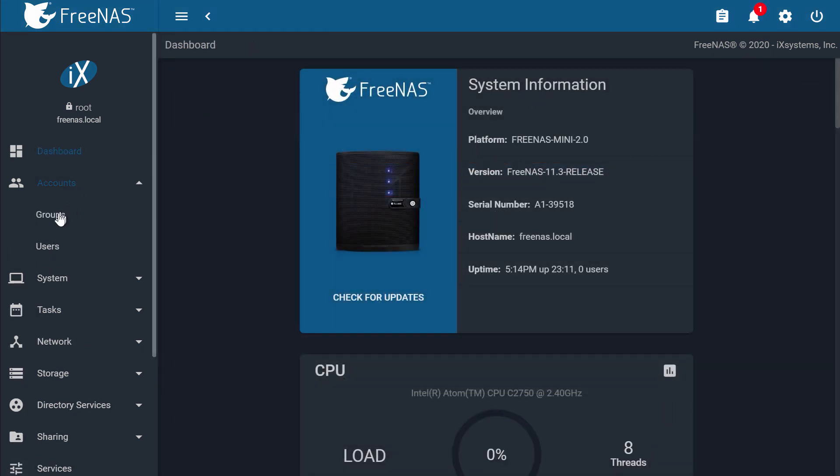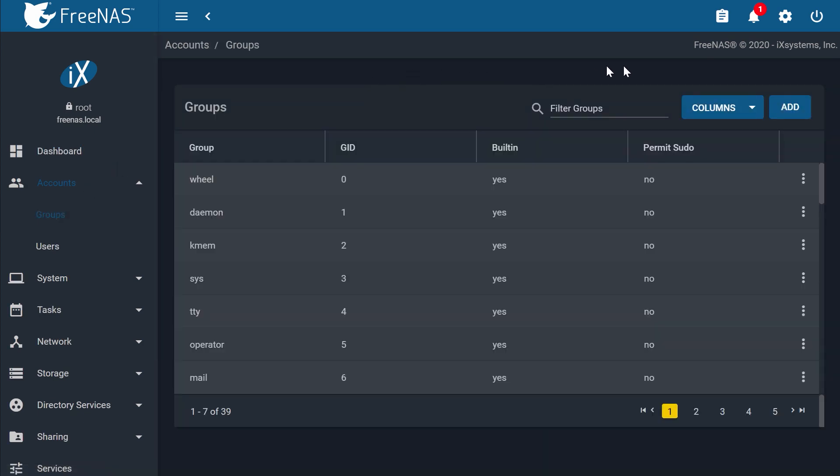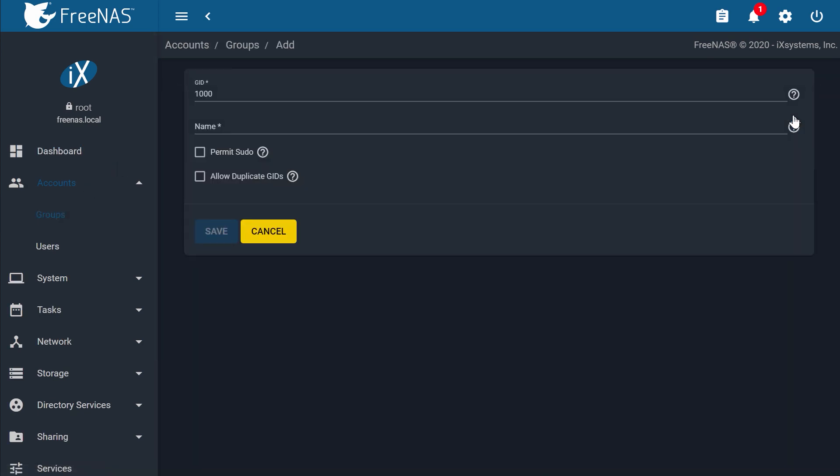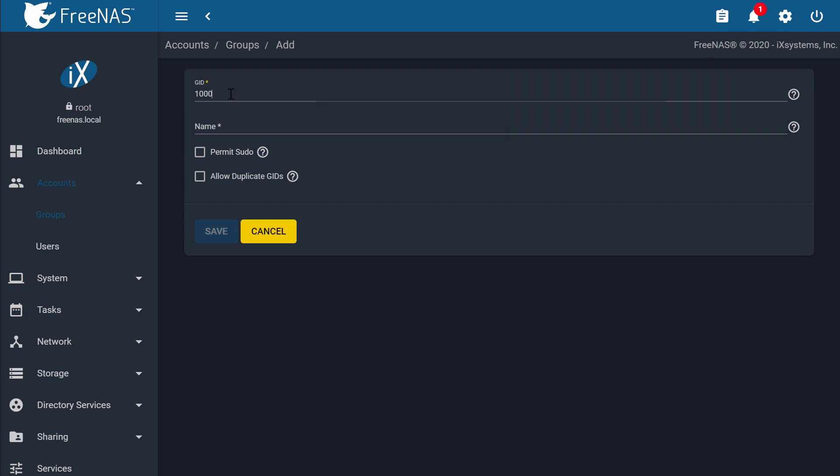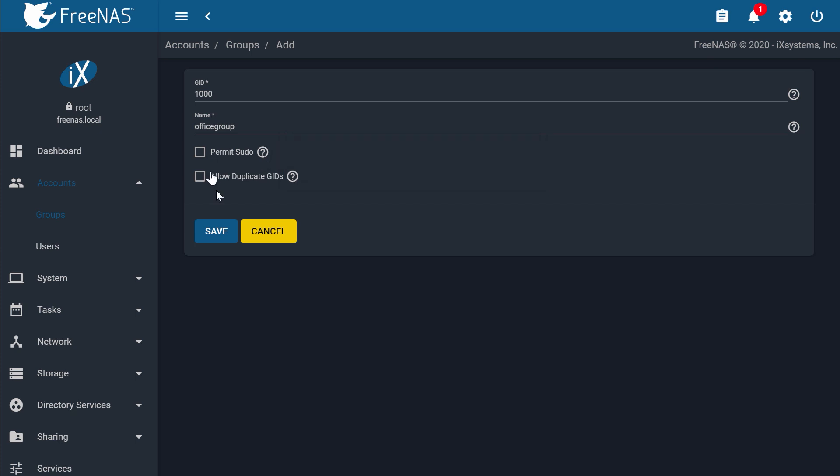Next, click Groups under the left side menu under Accounts. Click Add. You can leave the group ID as is. It will be unique to this group. Give it a name. I'll call it Office Group. Sudo is a root command. Leave this unchecked to avoid giving root access to the system to the group. Click Save when done.